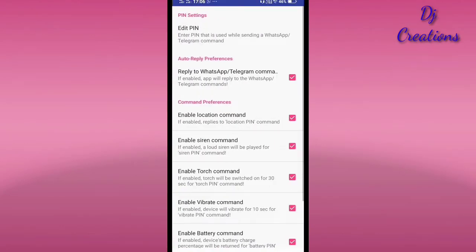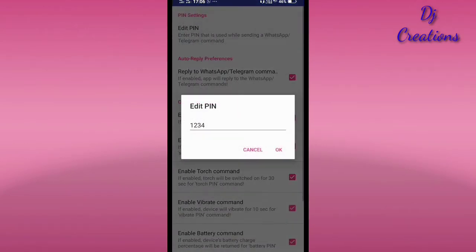You can go to pin settings and click on 'Edit Pin.' The default pin is 1-2-3-4. You can change it to something else.